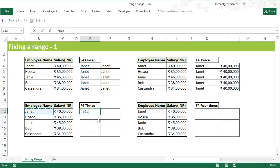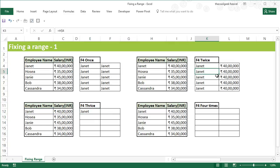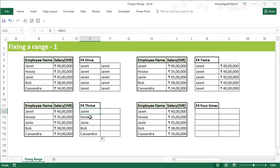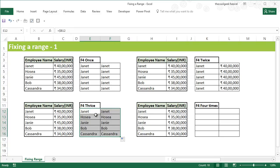For B12, pressing F4 three times fixes only the column. Compared to the previous variation, this time only the column is fixed. If you drag the cells down, the row changes — B12 becomes B13, B14, B15, B16 — but if you copy it to the right, the column remains the same.